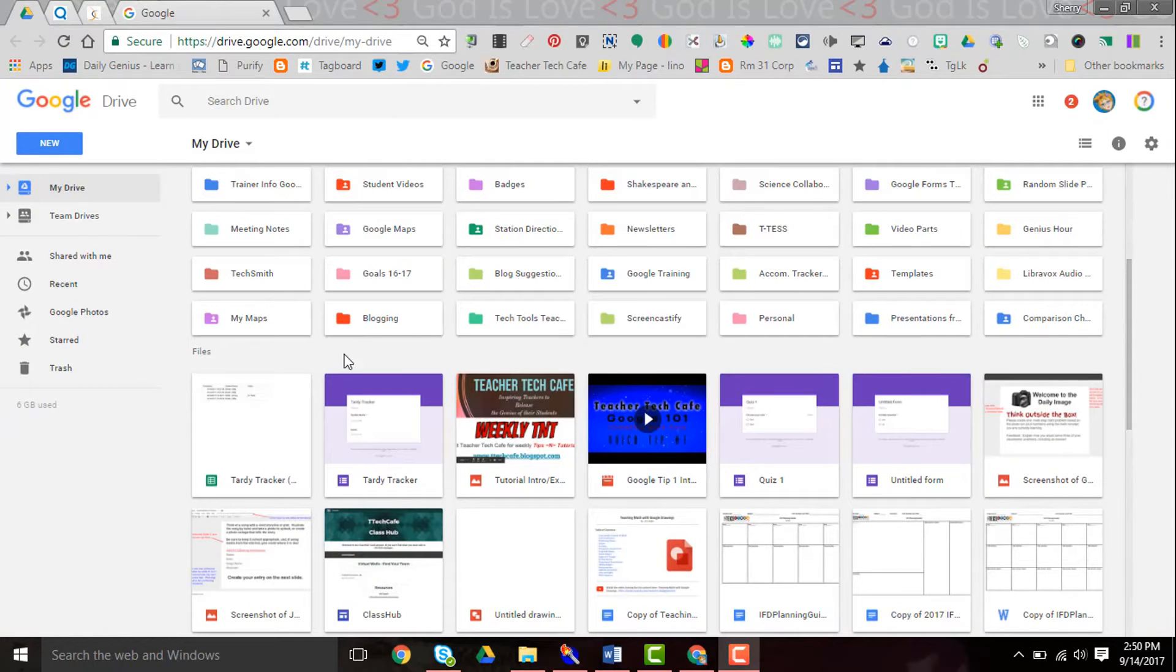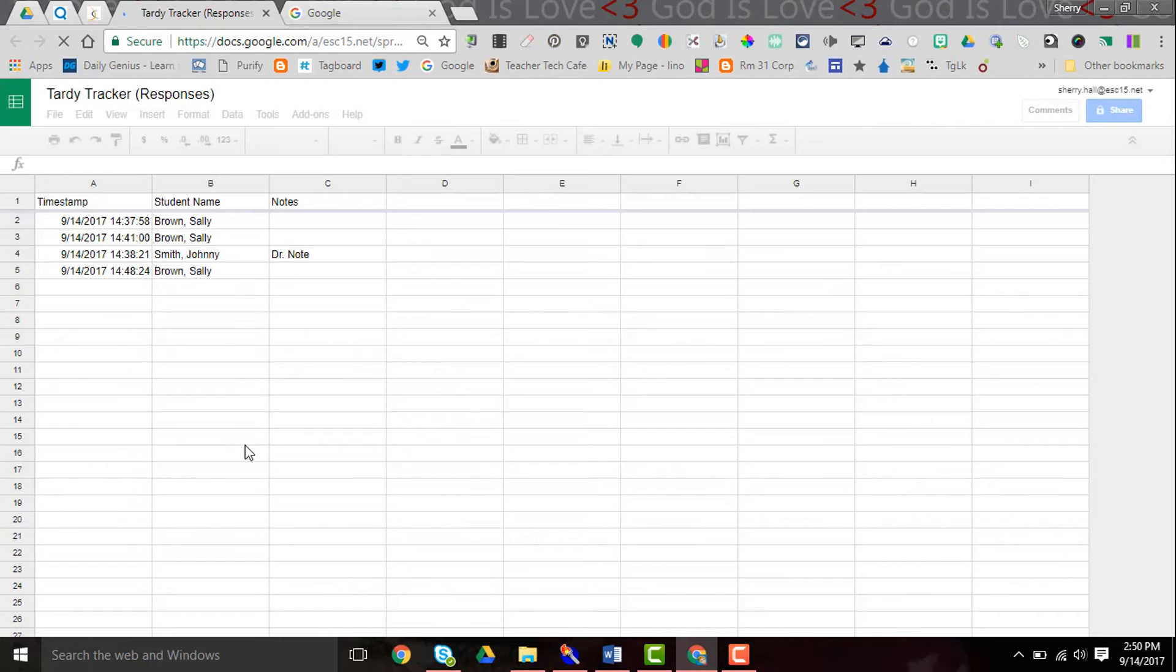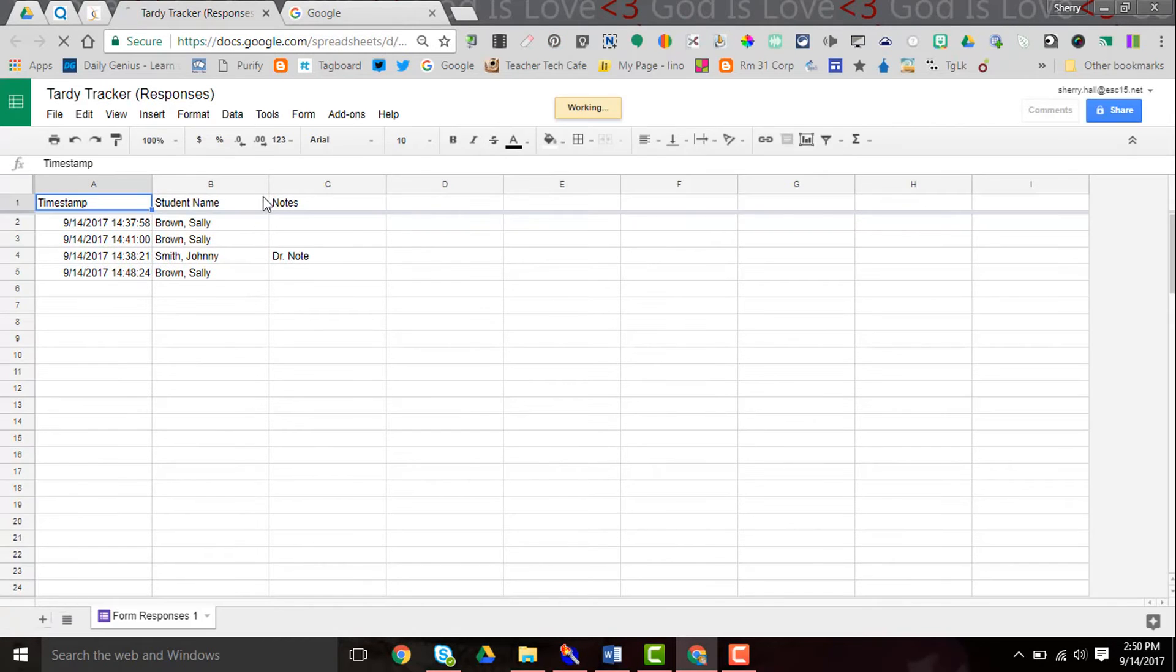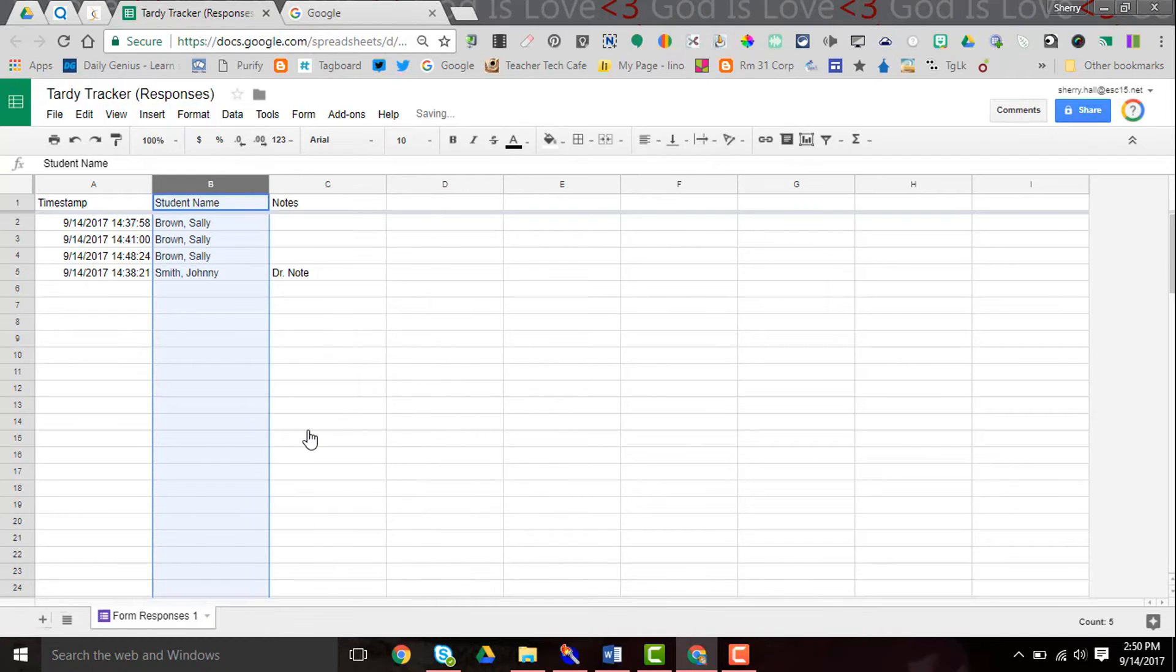My form I created and my spreadsheet are titled and stored in my Google Drive, so I can get to that spreadsheet at any time. Go in there and sort and see now that Sally has three tardies.